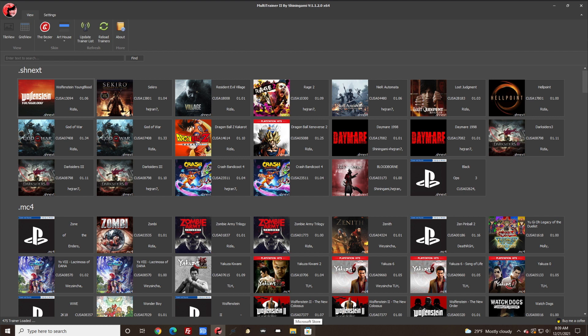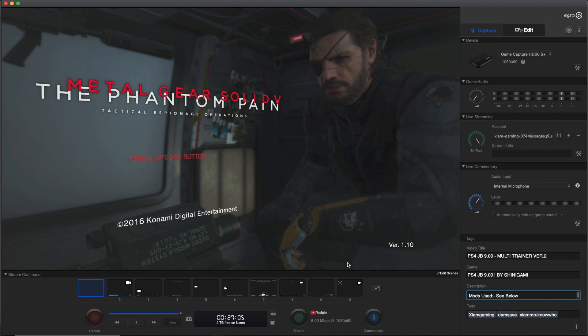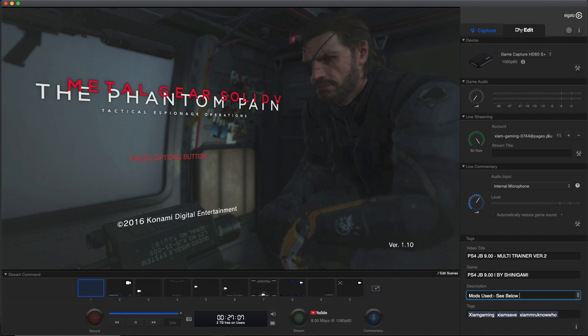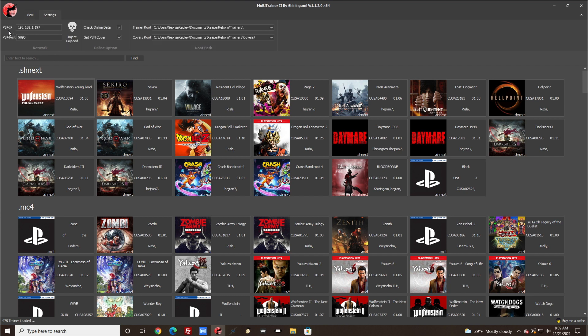So at this point all we need to do is go to Settings here. You want to put in your PS4 IP address - this is mine.